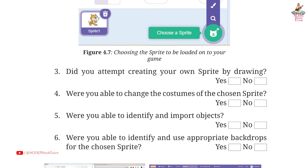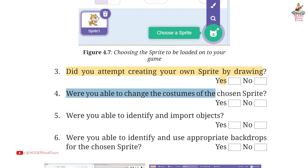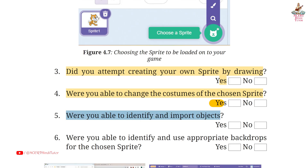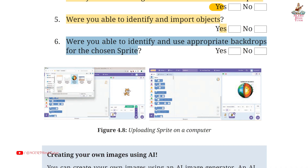Page 90. Question 3: Did you attempt creating your own sprite by drawing? Answer: Yes. Fourth: Were you able to change the costumes of the chosen sprite? Answer: Yes. Fifth: Were you able to identify and import objects? Answer: Yes. Sixth: Were you able to identify and use appropriate backdrops from the chosen sprite? Answer: Yes.